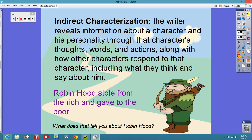Indirect characterization is a little bit harder, but this is where the writer reveals information about a character and his personality through that character's thoughts, words, and actions, along with how other characters respond to that character — including what they think and say about him. For instance, Robin Hood stole from the rich and gave to the poor. What is that telling you about Robin Hood? It's telling you he's a thief, but the underlying meaning is that he believed the rich had too much and wanted to give to those who didn't have as much. So it's giving you information about his personality — that would be indirect characterization.